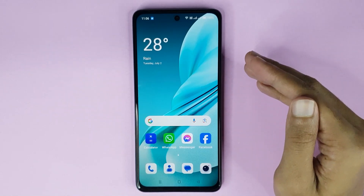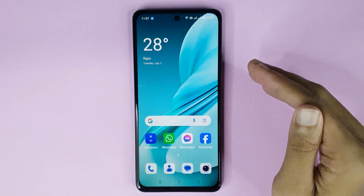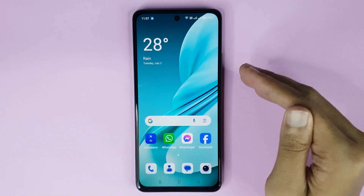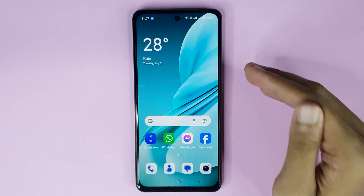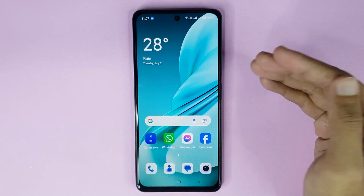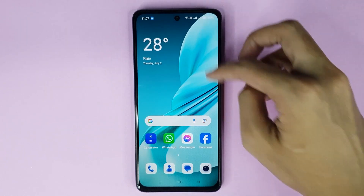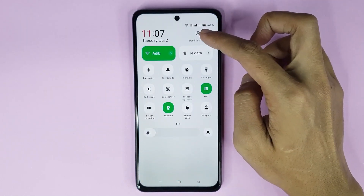Welcome to Tech Wall channel. Today I will show you how to change the display size in your OnePlus Nord N30 AC 5G phone. The first thing you have to do is swipe from top to bottom and then tap on the gear icon to open up your Settings app.